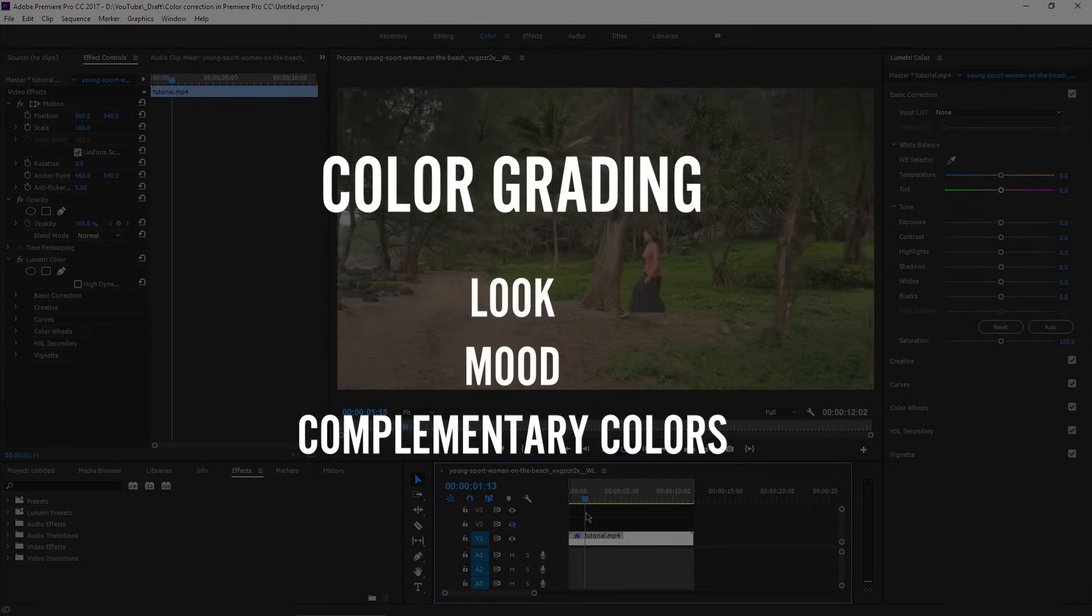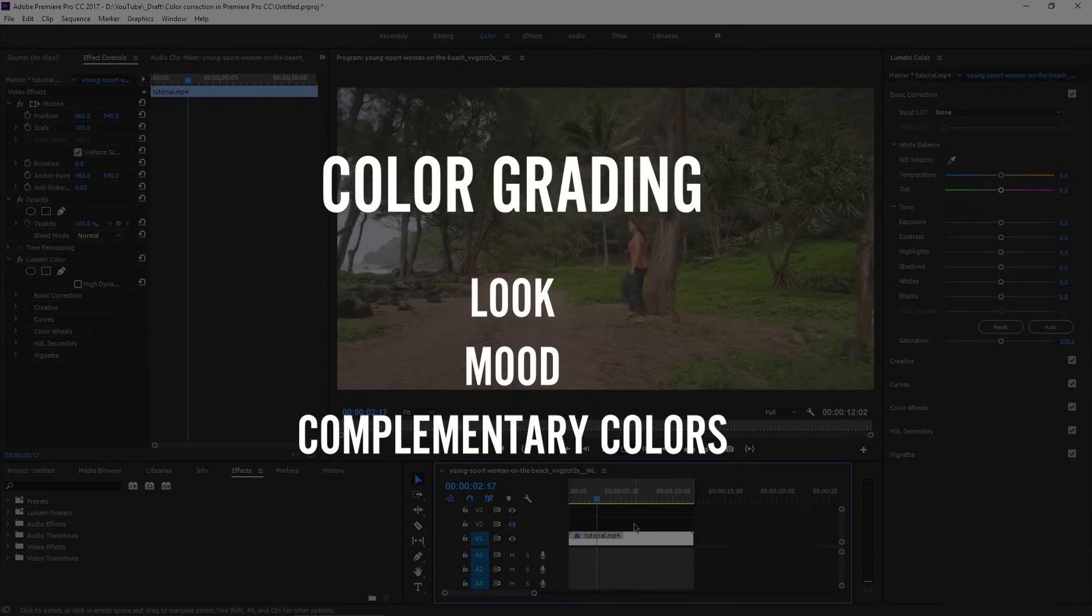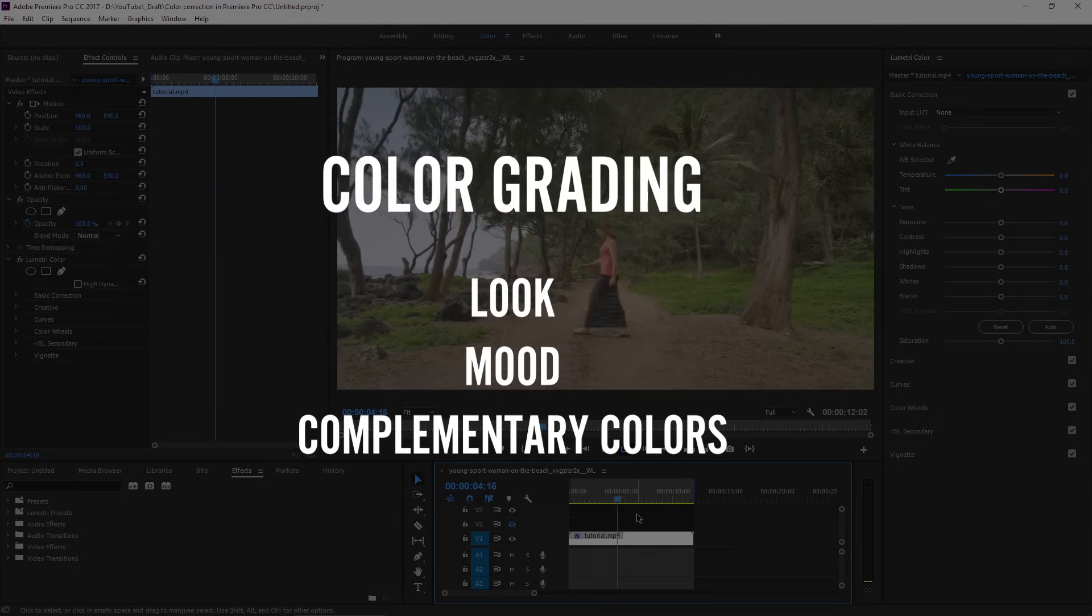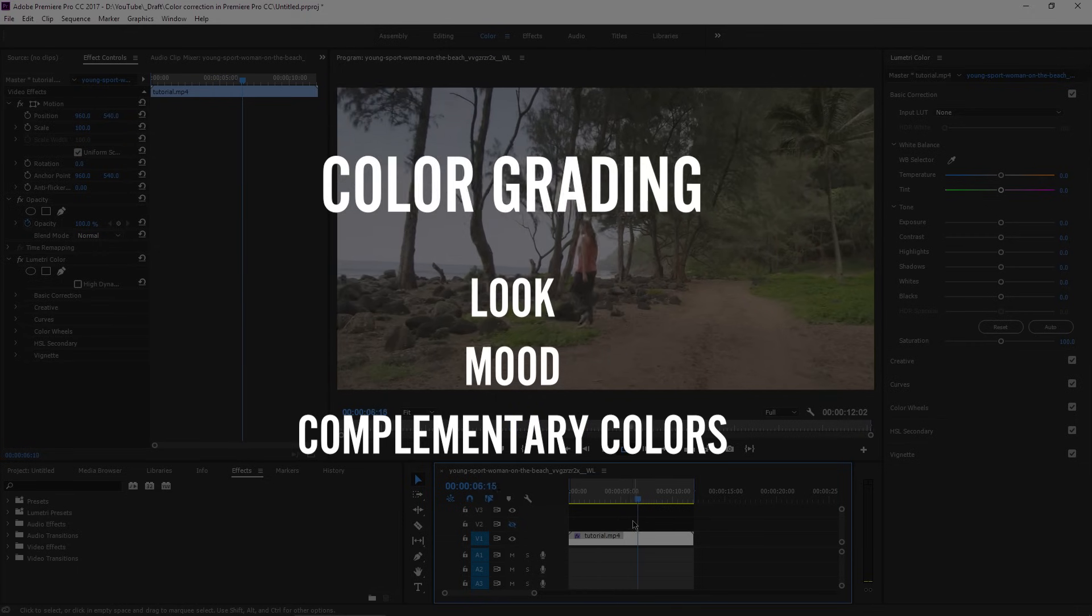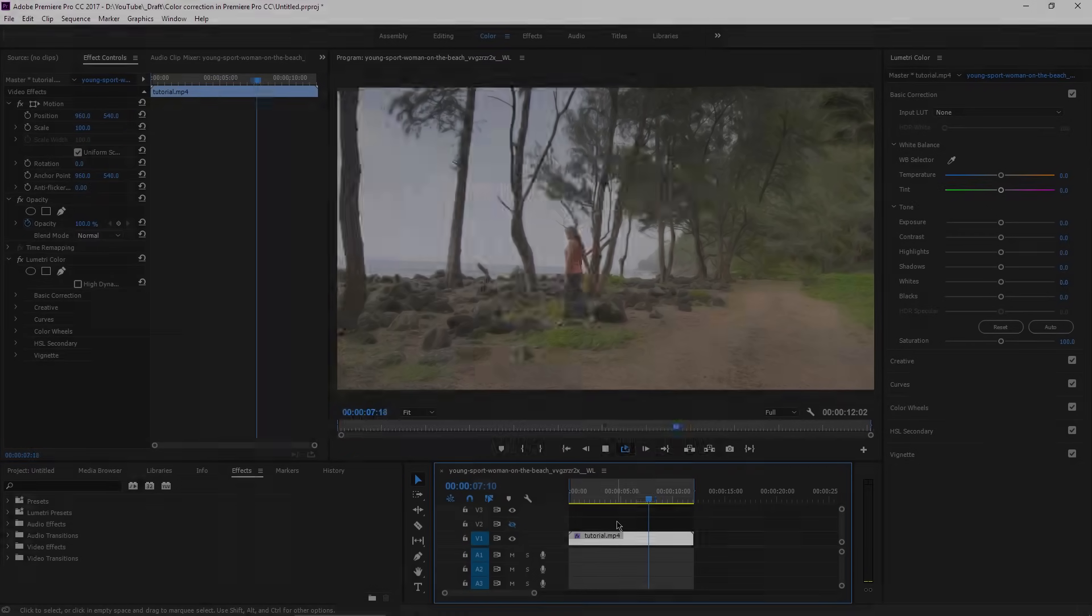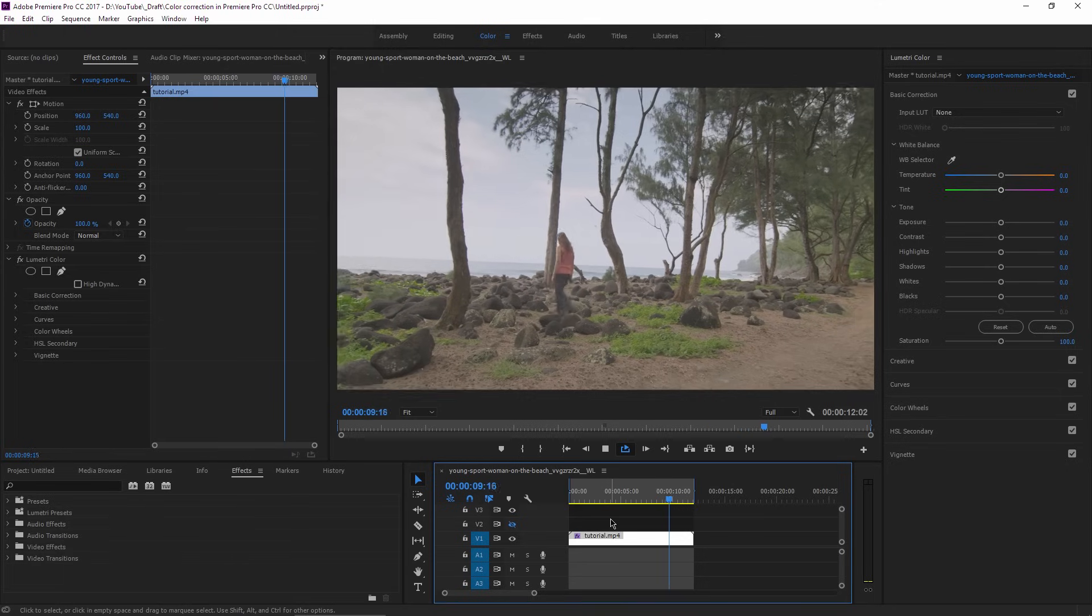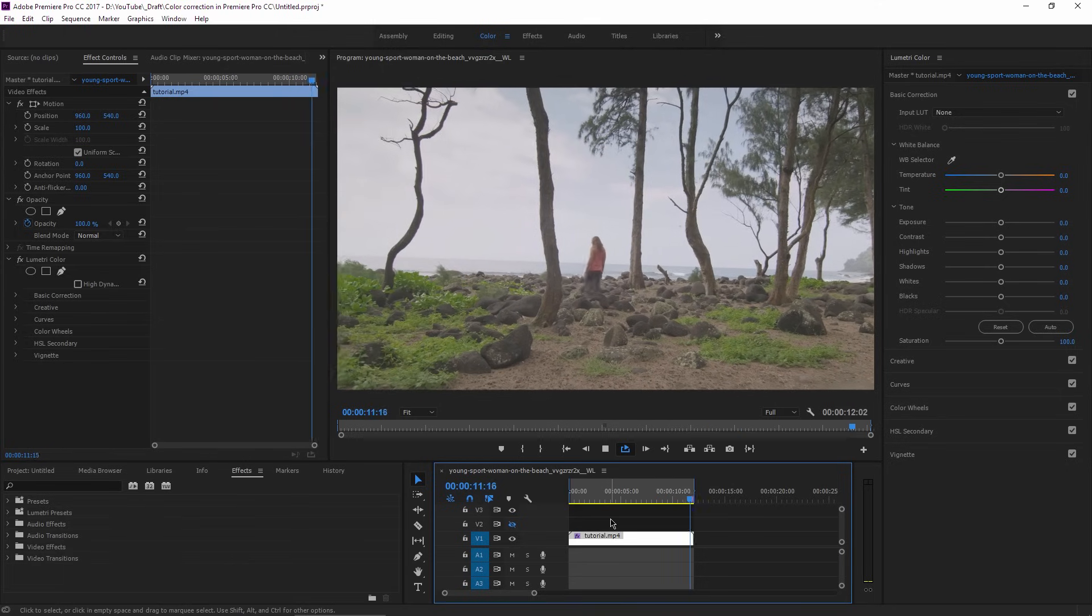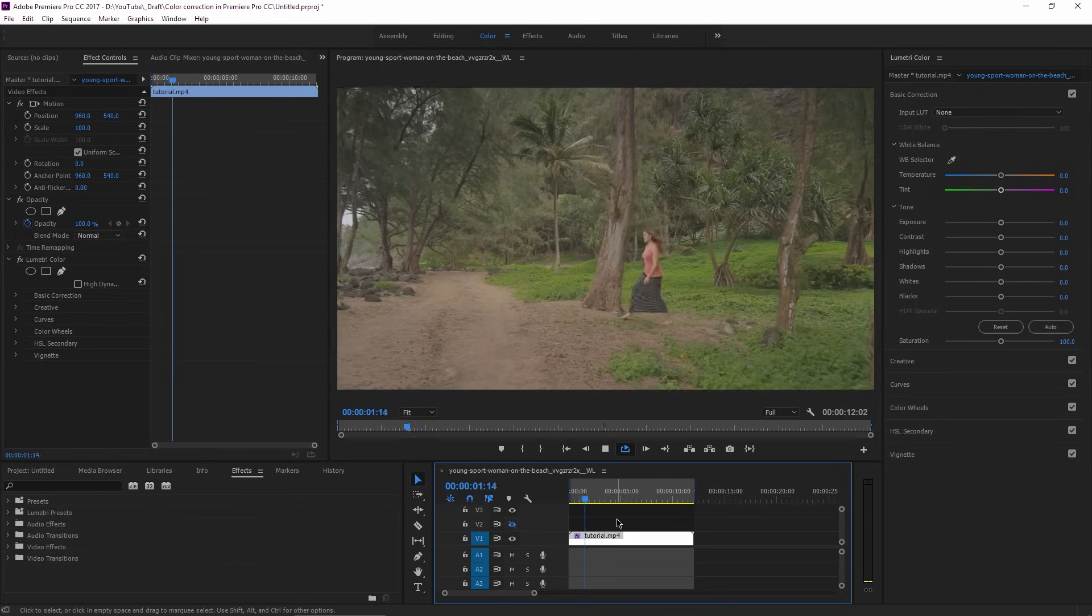When you are color grading, you are adding a certain look to the footage, a specific mood by inserting complementary colors into the shadows and highlights. So there is a difference between color correction and color grading.